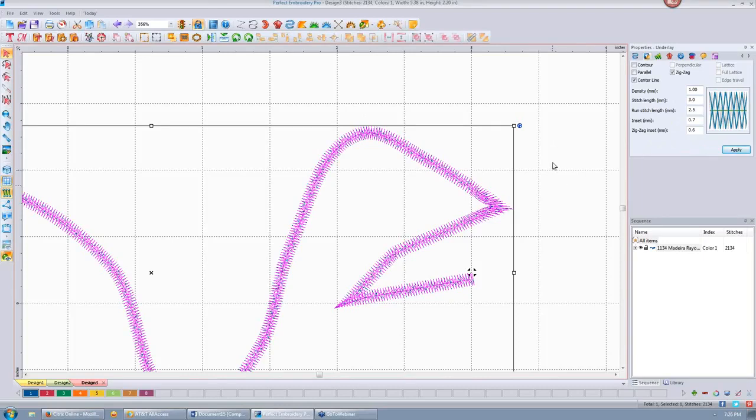We'll talk more about underlay as we go on. That's the steel stitch.